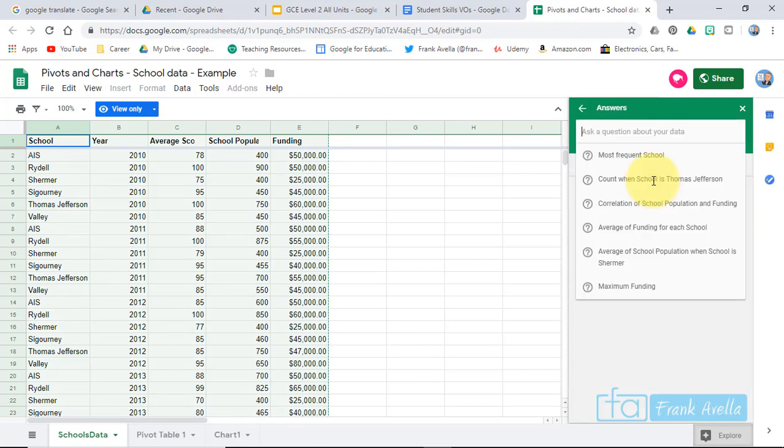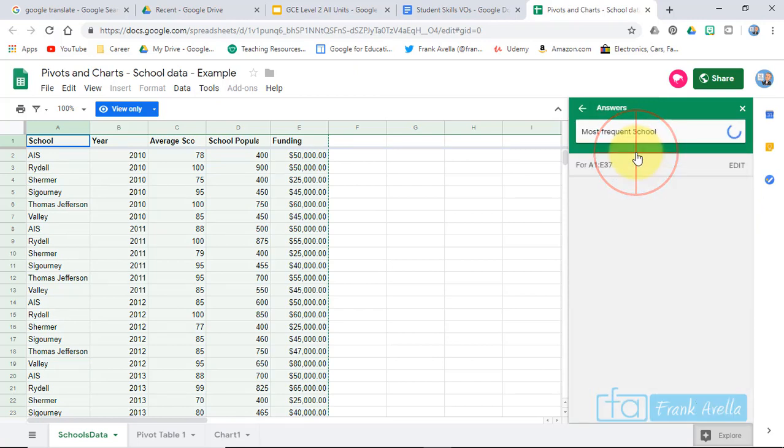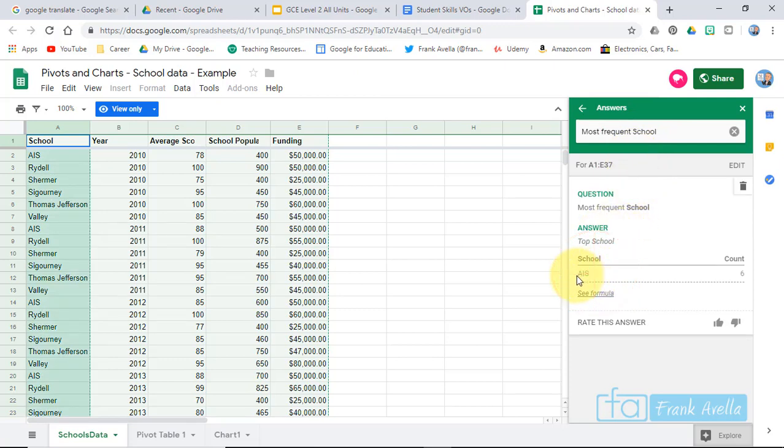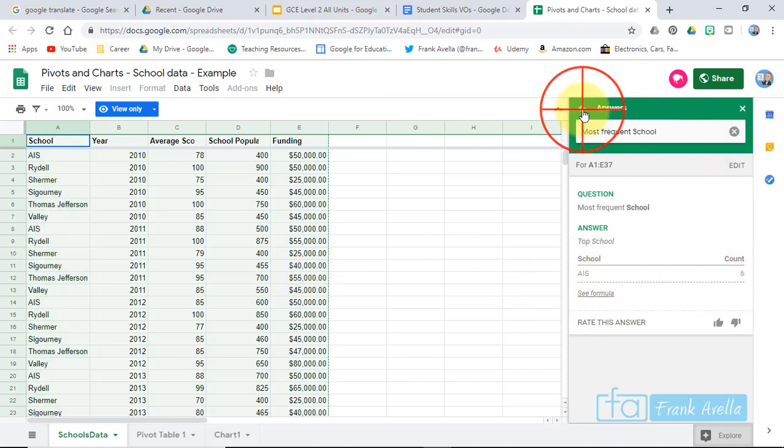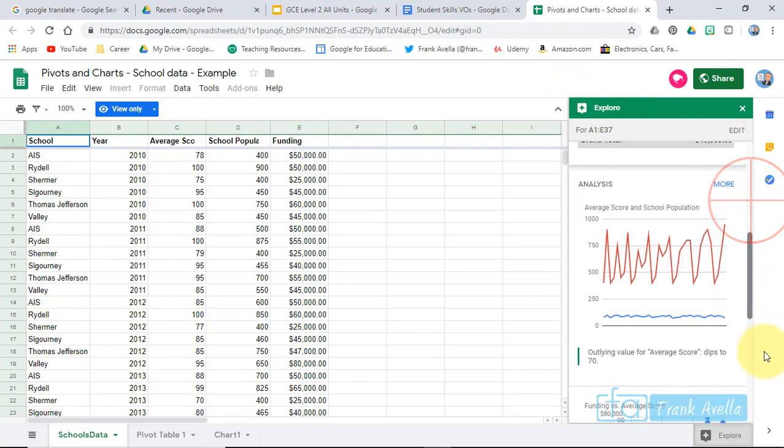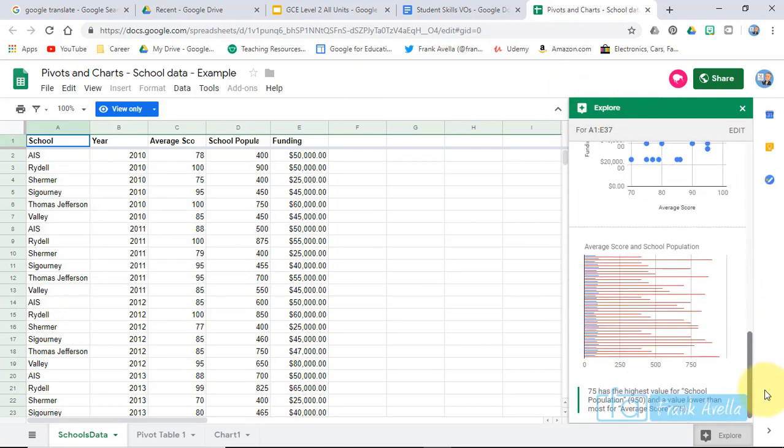What do they give you? AIS. Six counts. That's how many times it comes up. So this thing here, the Explore tool is great for Google Sheets. Really, really good.